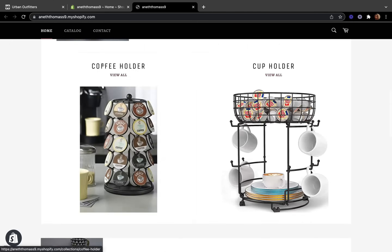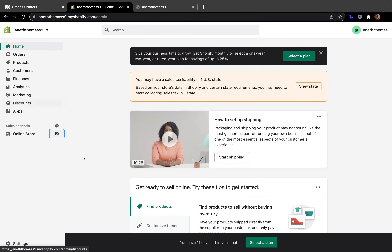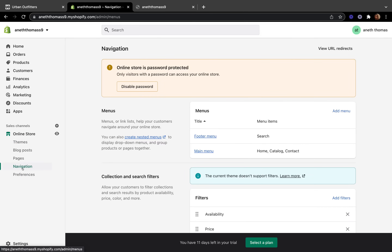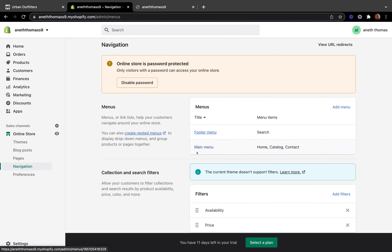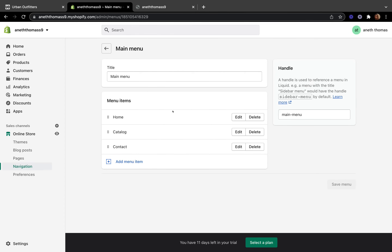I am going to show you how you can add different menu items, just like Urban Outfitters did. My shop is about coffee essentials, so I will customize it around that, but all the steps I'm going to show you can be applied to any kind of theme or store. Let's go to the Shopify admin page, click Online Store, then go to Navigation. Once you get to Navigation, you'll see two different menus: a Footer Menu and a Main Menu.